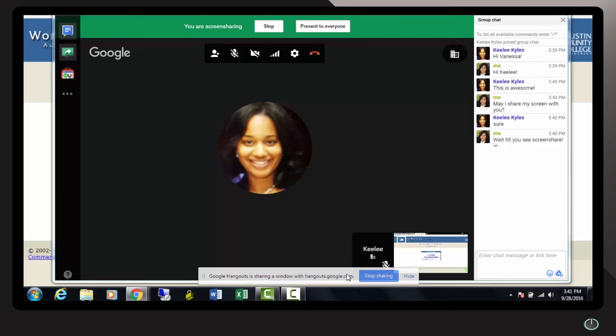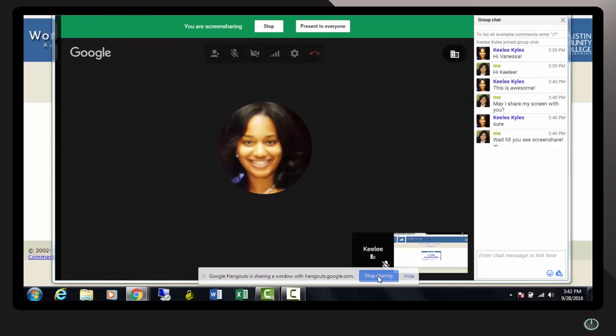You additionally have a prompt at the bottom of your screen reminding you that you are sharing a window with Hangouts. You have the option to stop sharing if that's what you wish to do.